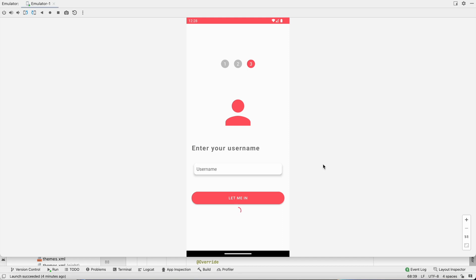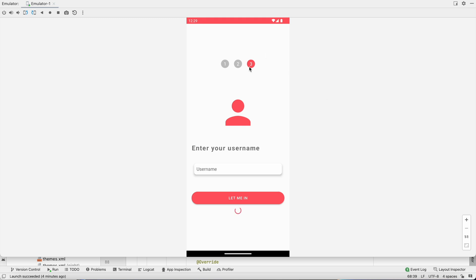Welcome back to another video of the chat application development series in Android Studio. In the last video we successfully verified the OTP and activated the resend button. We are done with the first and second steps. We are now on the third step: entering the username.